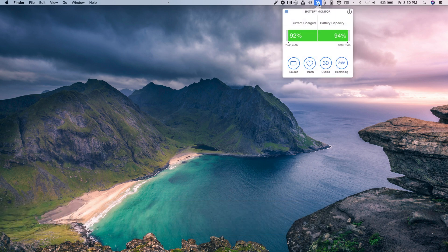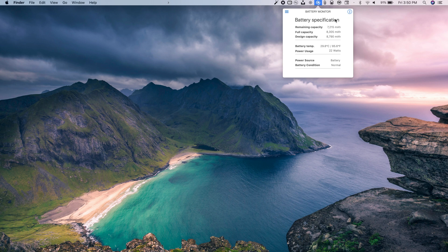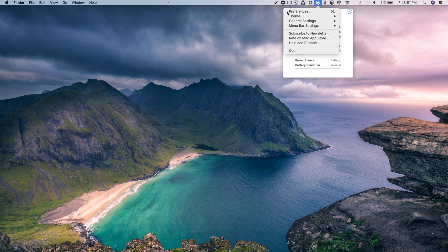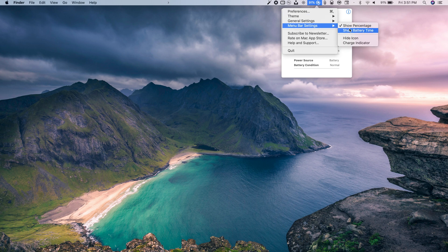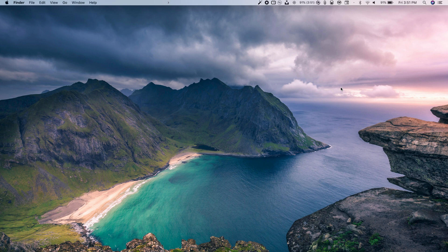The next one is Battery Monitor, which puts an icon in the menu bar for a quick look at your battery. You'll see current charge, battery capacity, health, cycles, and remaining time. Tap the info button for full battery specs: remaining capacity, full capacity, design capacity, power usage, battery temperature, power source, and battery condition. You can choose from different themes and set whether to show battery percentage or remaining hours in the menu bar.